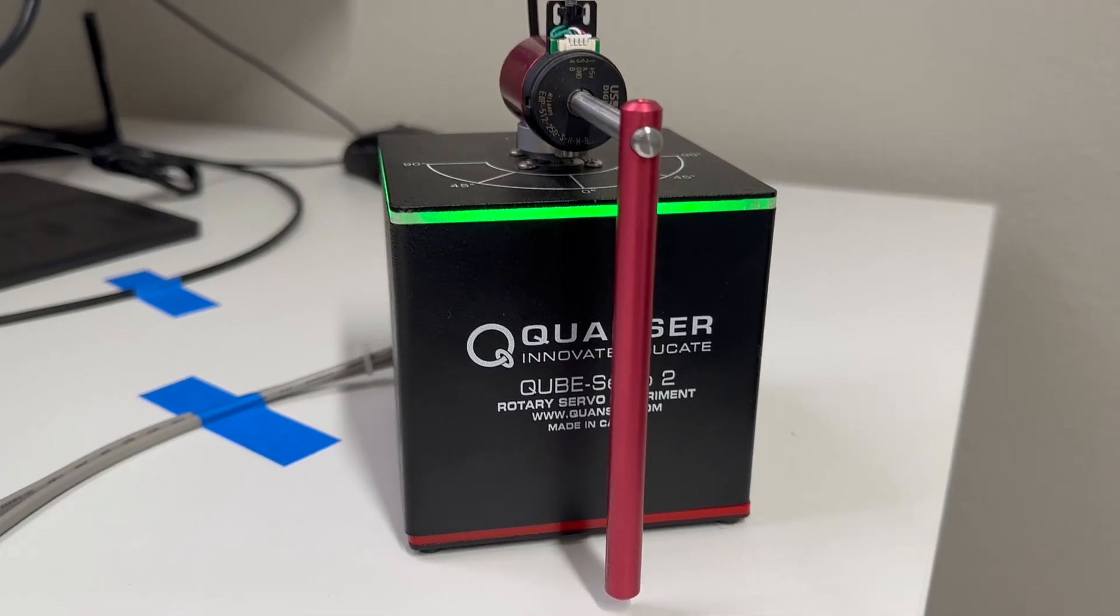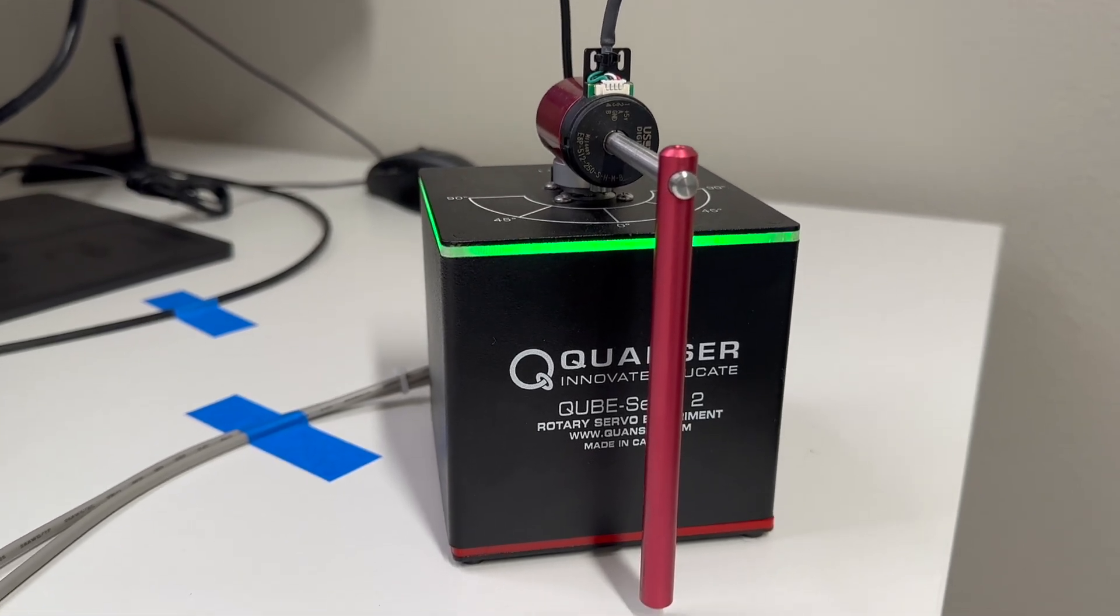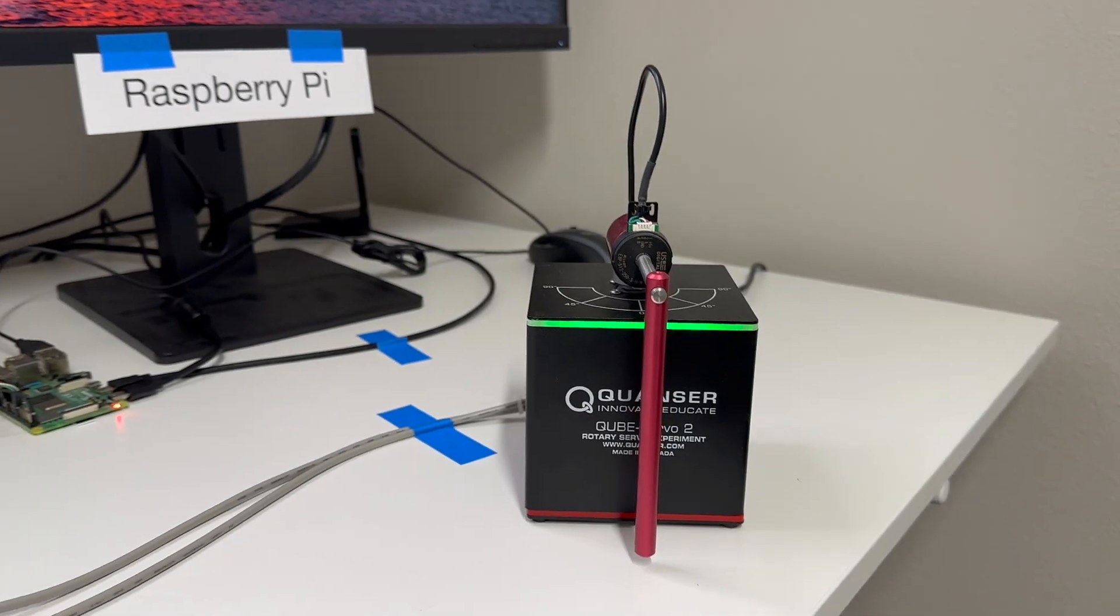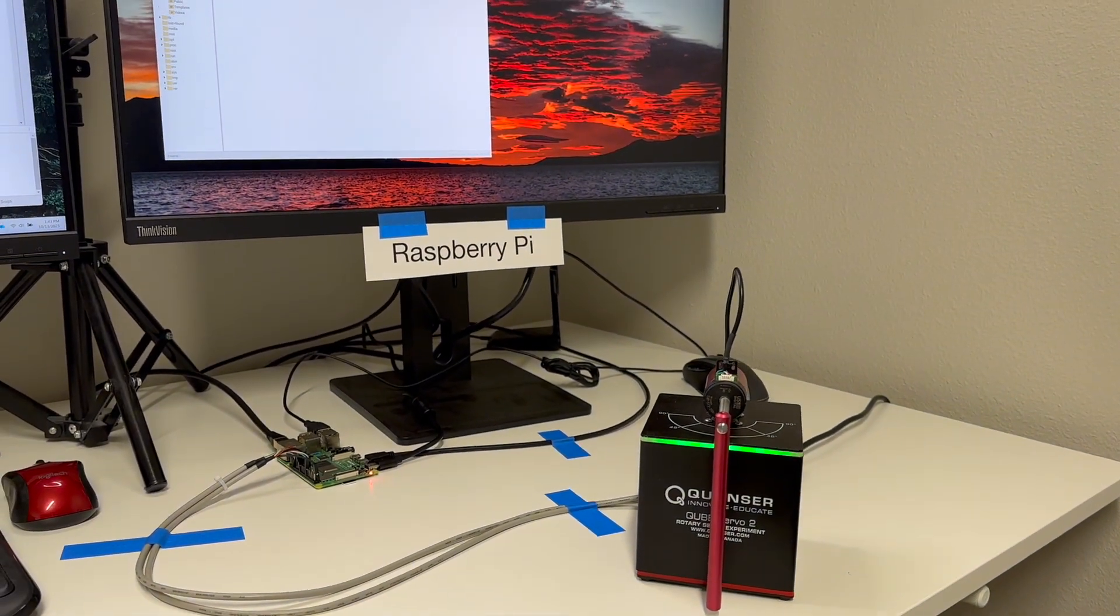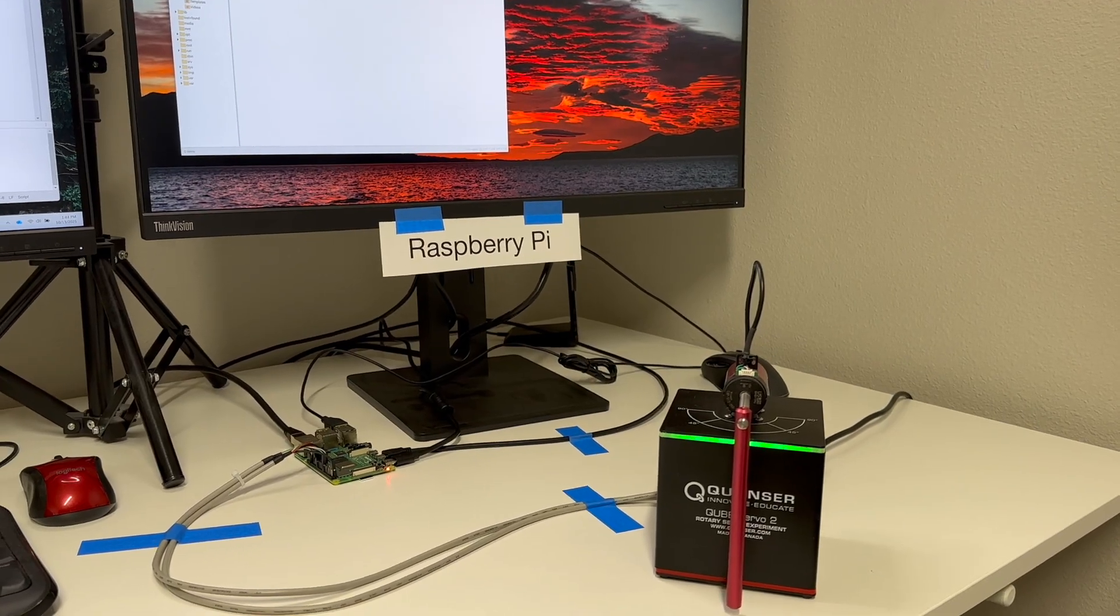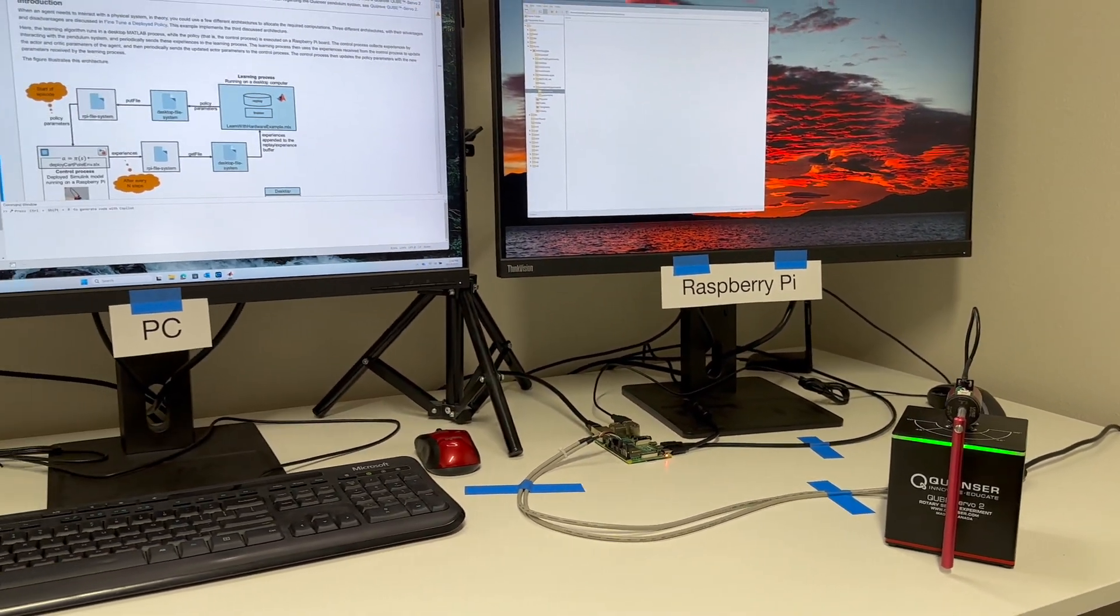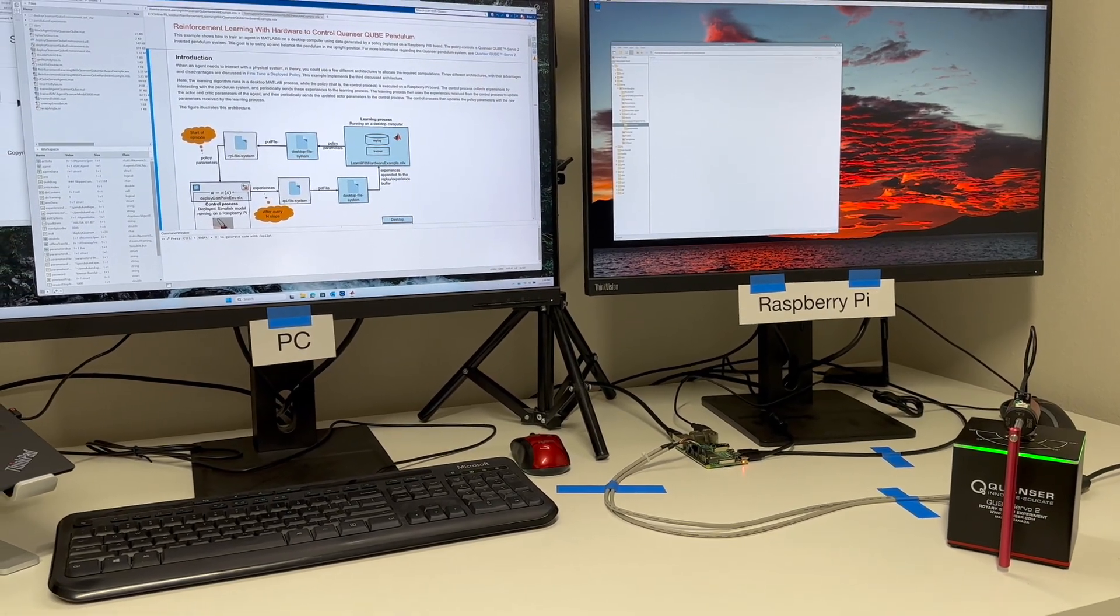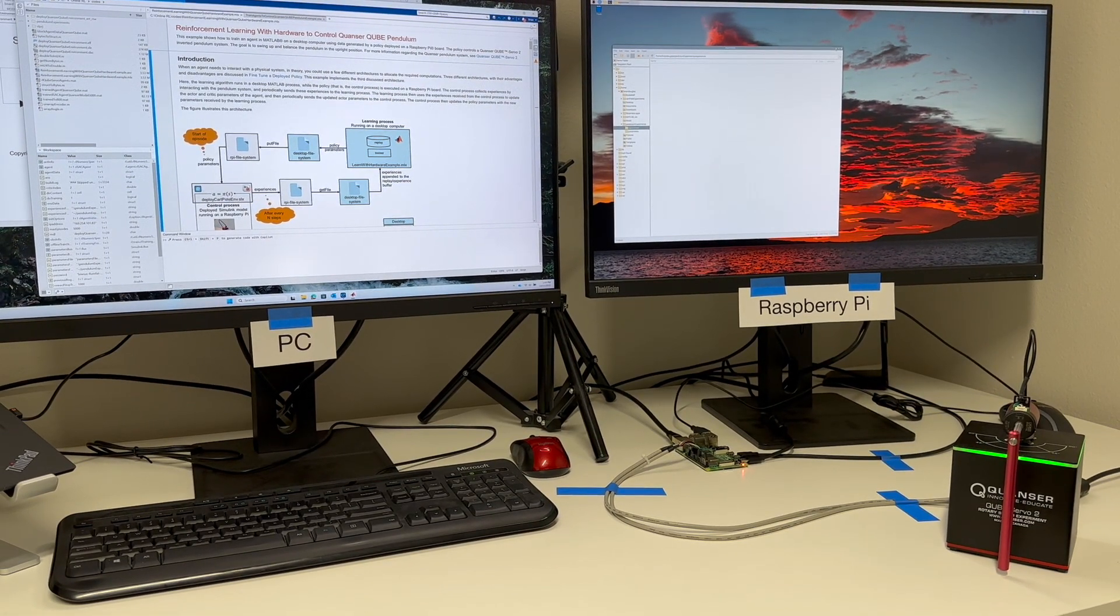We're going to use reinforcement learning in this video to get a rotary pendulum to balance. And I'm using the Kwanzer Cube Servo 2 for this demo, which is being controlled by a policy that is running on a Raspberry Pi. The Pi is also connected to my PC, which is running MATLAB and Simulink. And throughout this video, I'm going to show you how these three pieces of hardware are going to work together and how they're used differently depending on the approach that we take to train the policy.